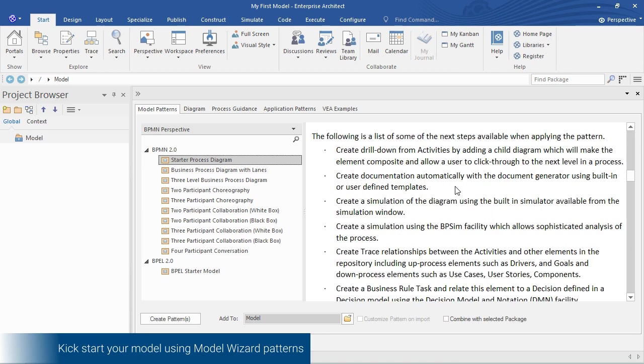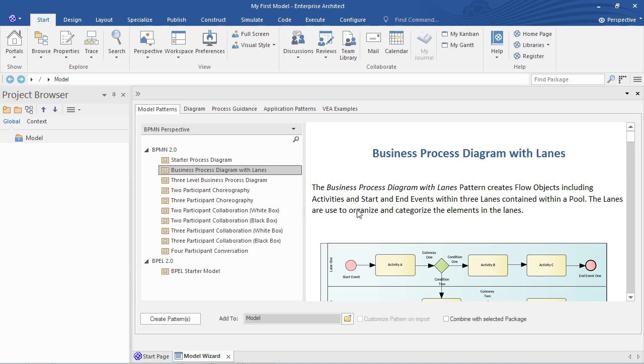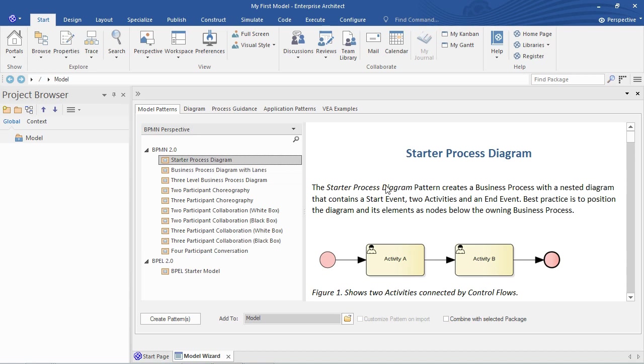And towards the end some references that you can click on for more information. There are more complicated model patterns to get started with. Here's one that shows you pools or swim lanes for your business processes. But we're just going to create something really simple to get started.